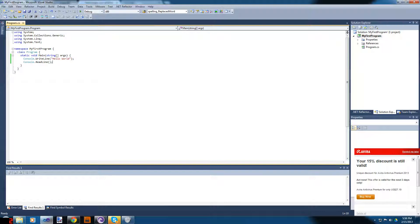Console.ReadLine waits for you to give it a line of text. When you press Enter, Console.ReadLine returns whatever text the user gave. But because we don't assign it to anything, it throws that value away afterwards, and after Console.ReadLine completes the console program will close.